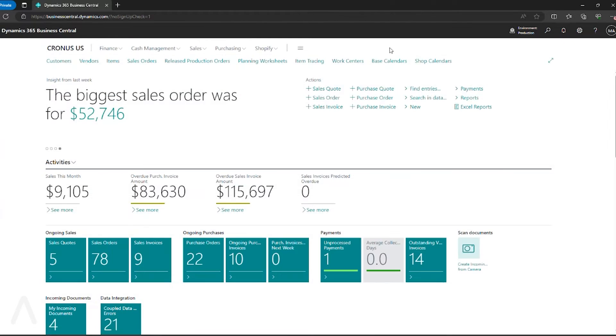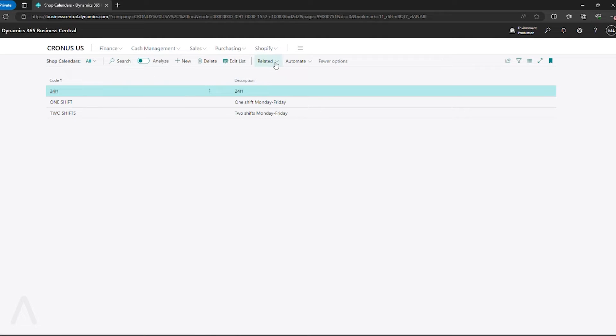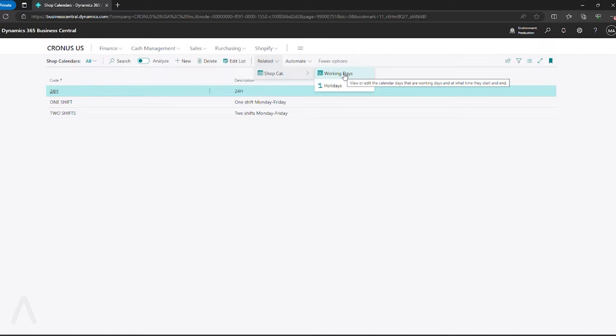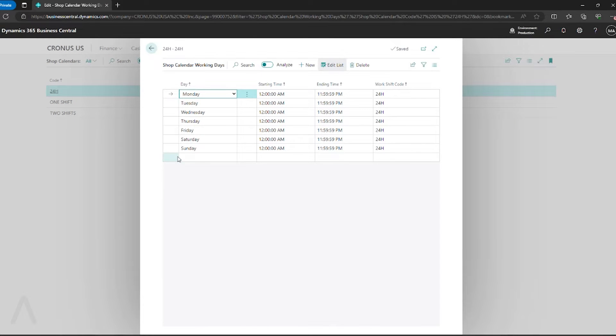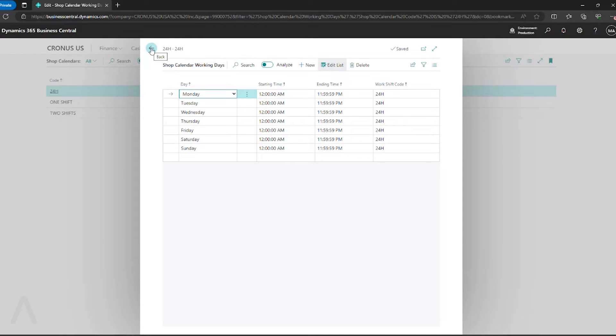We want to go back to our shop calendars. We go to related, shop calendar, working days. Verify your working days, starting and ending times are all correct in how you want to have availability for the assigned work center.